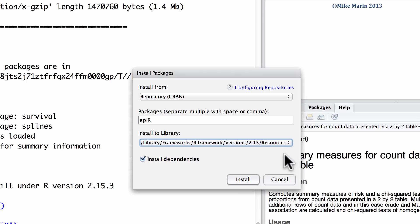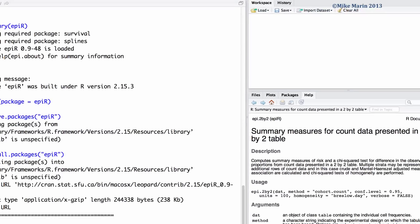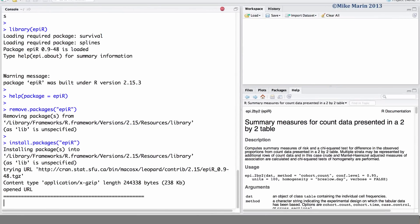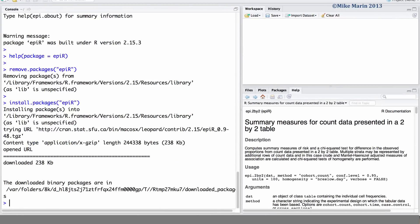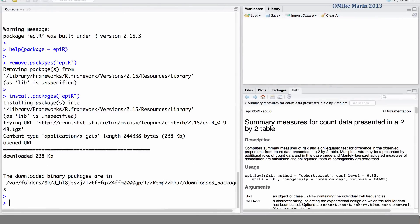And if we had not already specified a location or a mirror, here we would need to select which location we are in and would like to download from. Then we can click install. And we're all good. EpiR is installed again.